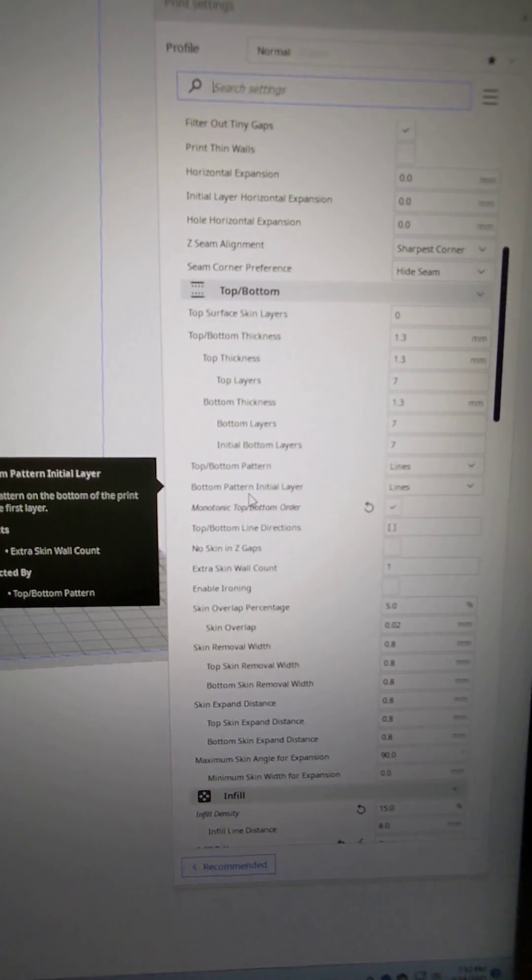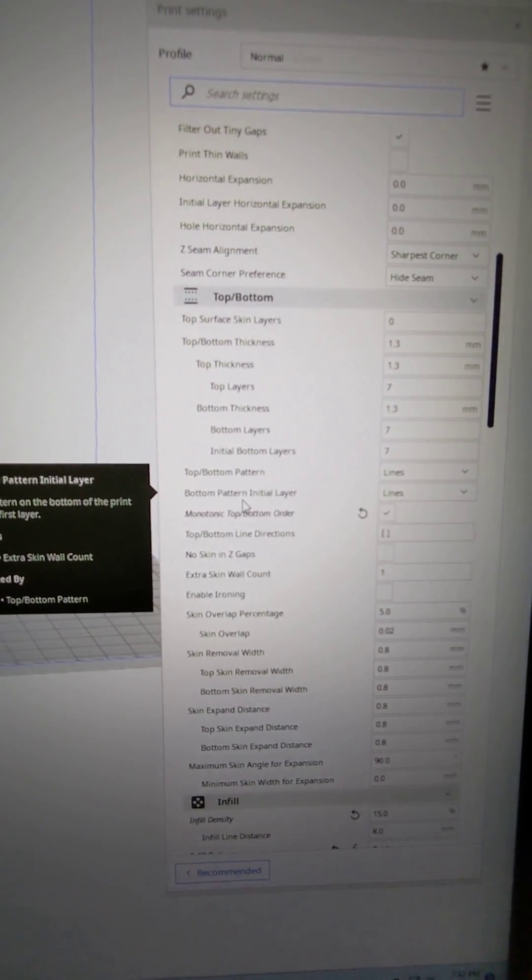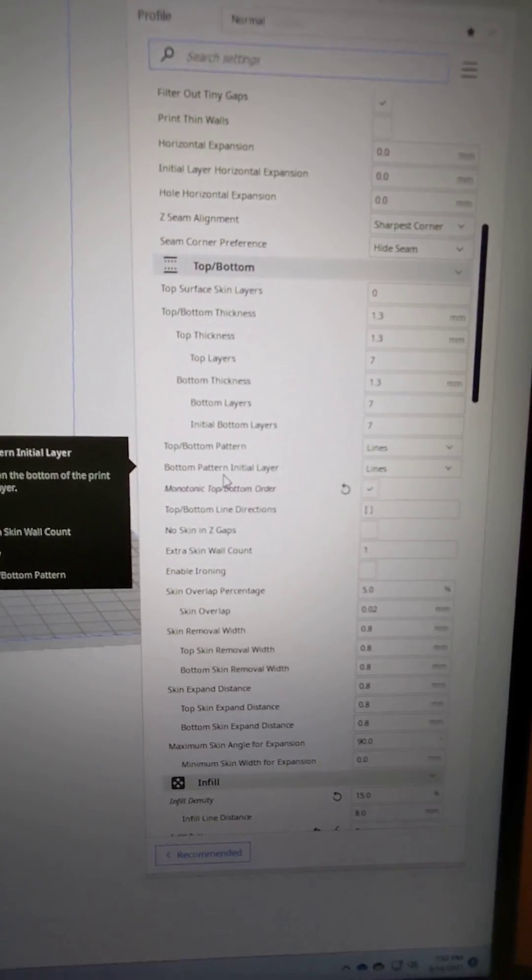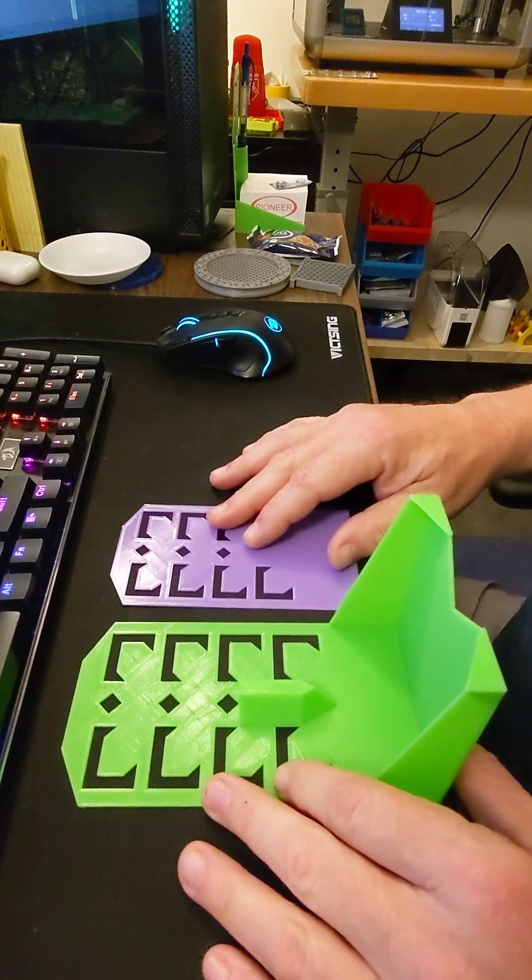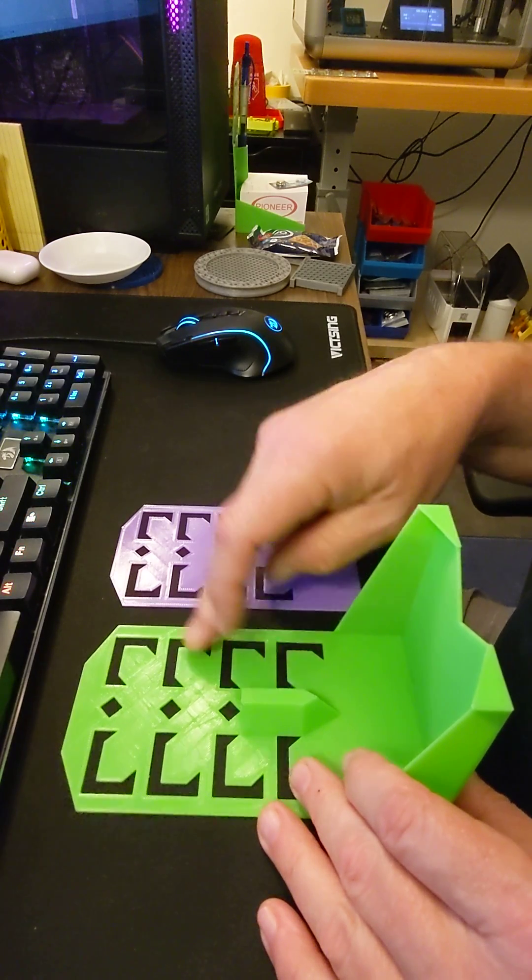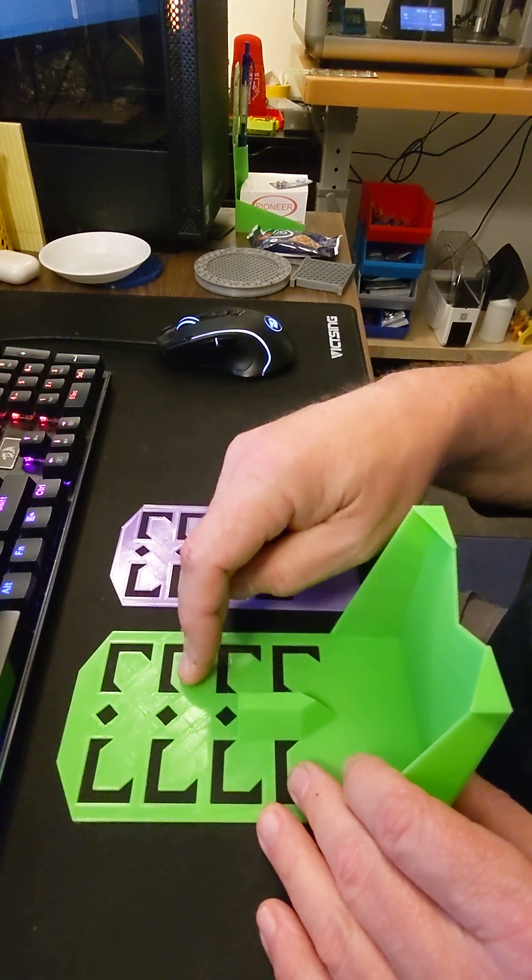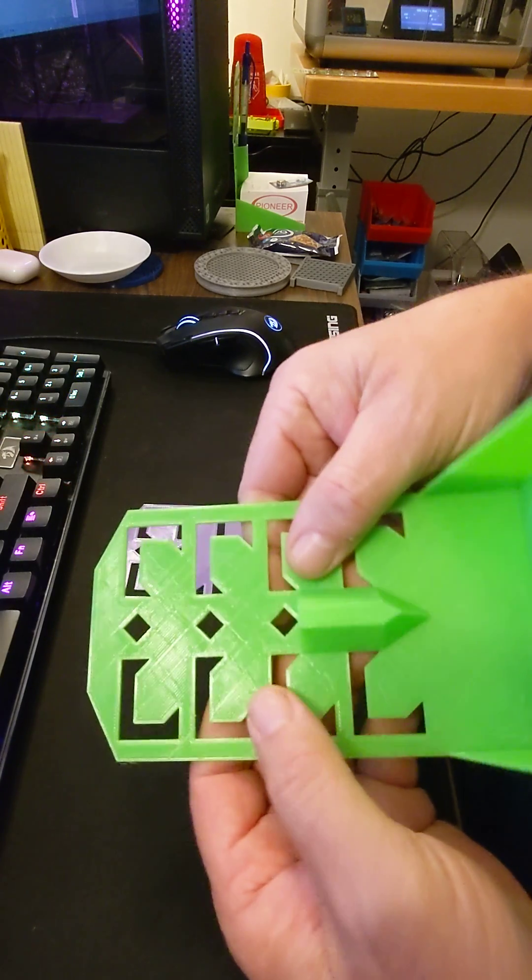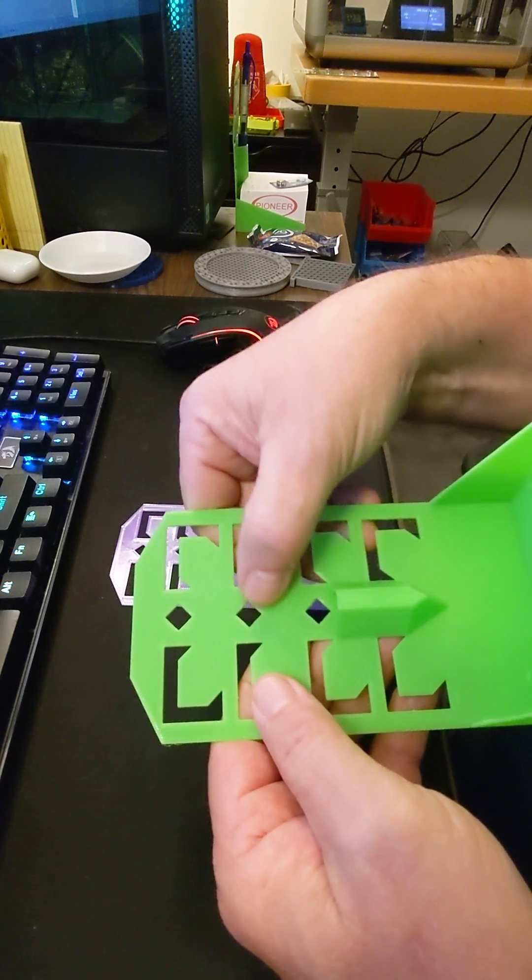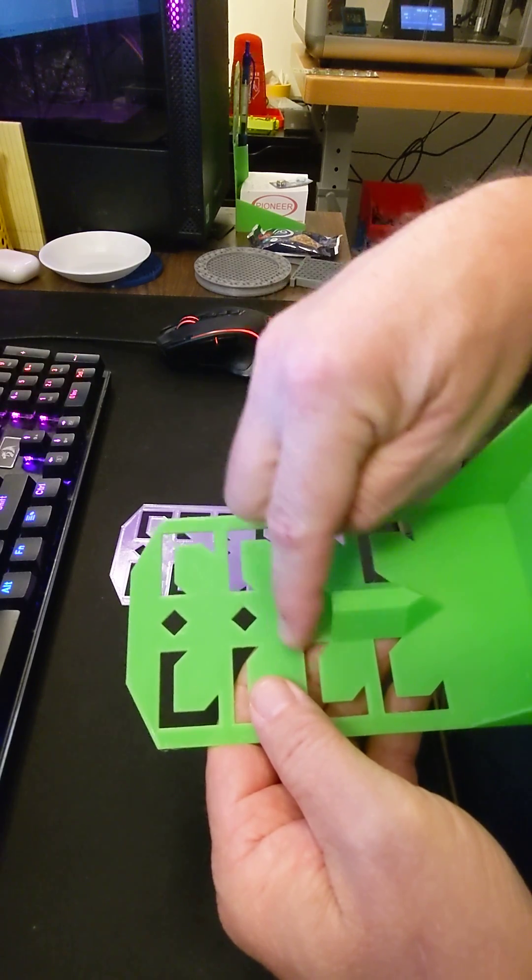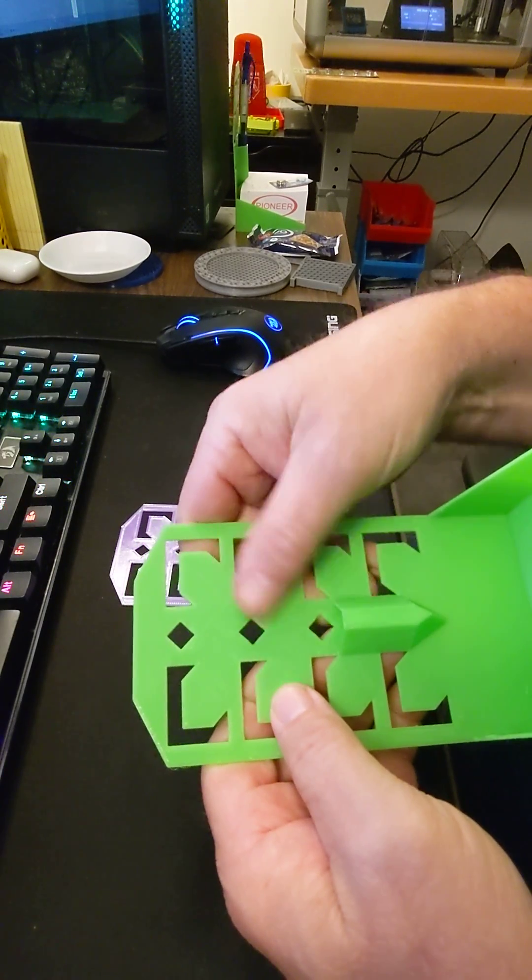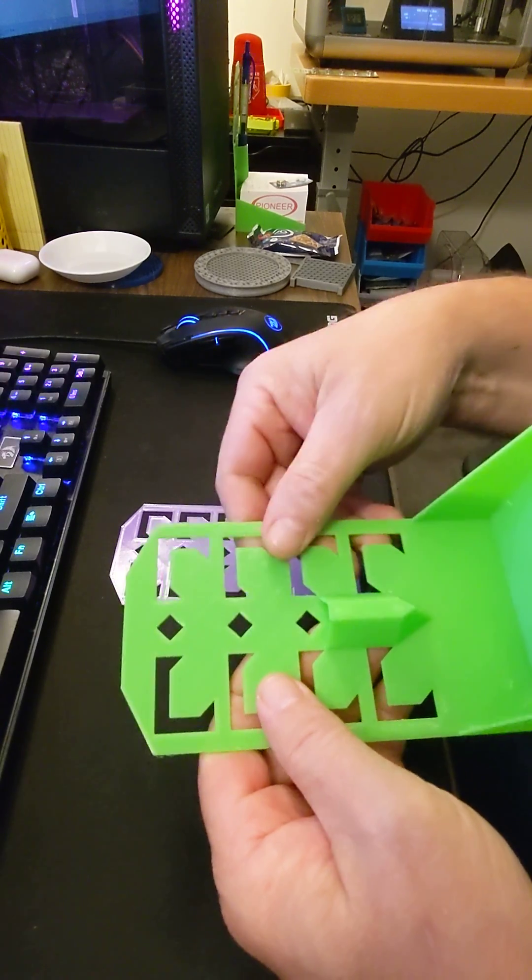So today in Cura 4.10, I've been playing with monotonic top and bottom. I have to say, it made quite a difference. Now this was done in Cura 4.10, and I don't know if you can see the pattern. The pattern's there, but you can feel the ridges. I mean, they're there. Now I didn't have ironing turned on, just the regular settings for finish.